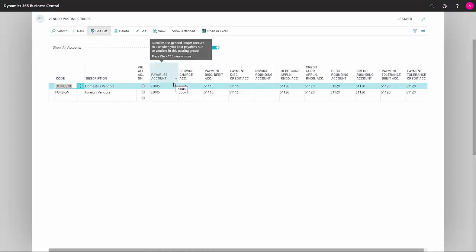We have payables account, which is your summary account where all your transactions on the vendor will be collected on your balance sheet. You can make this different depending how you want your posting to behave.